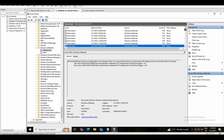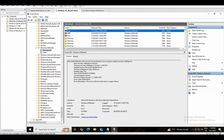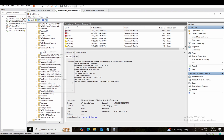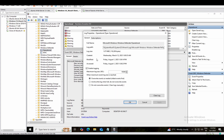Now we need to ingest these logs into Wazuh. To do this, right-click on Operational and go to Properties. You will get the full name — this is the main thing you need to copy.